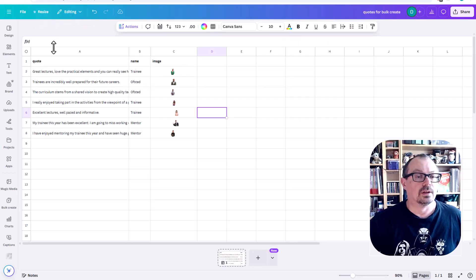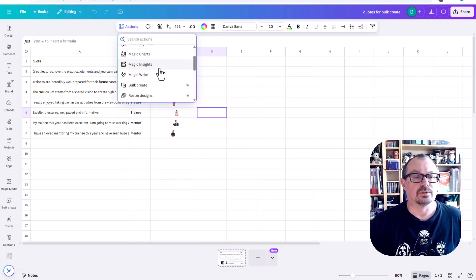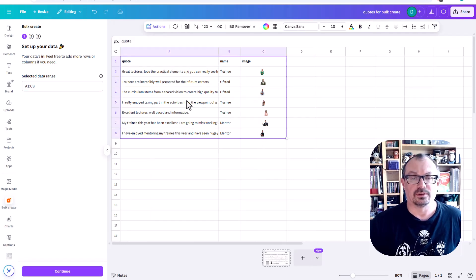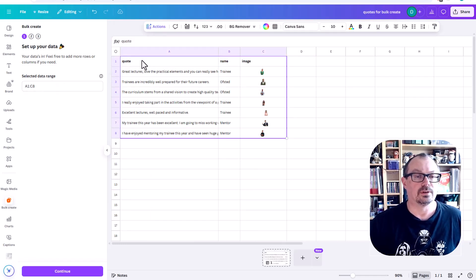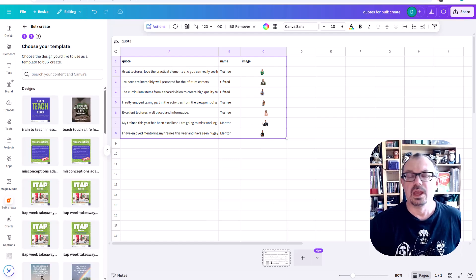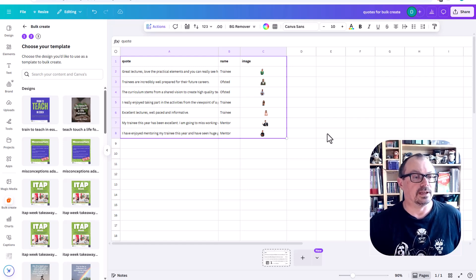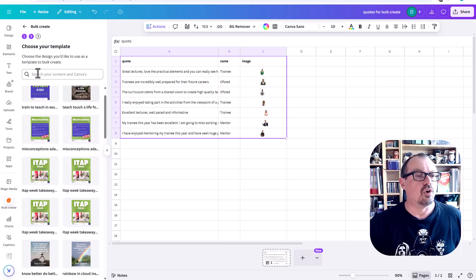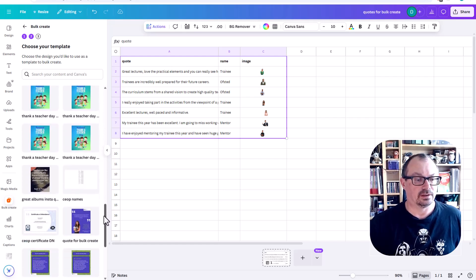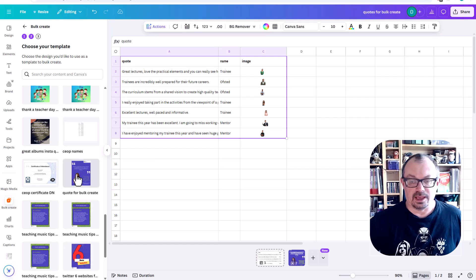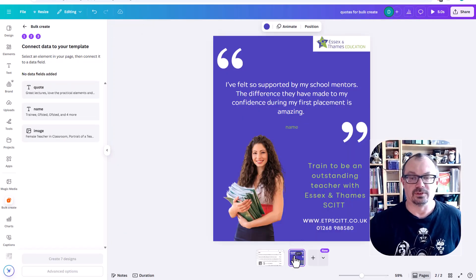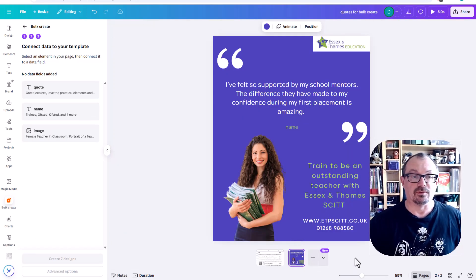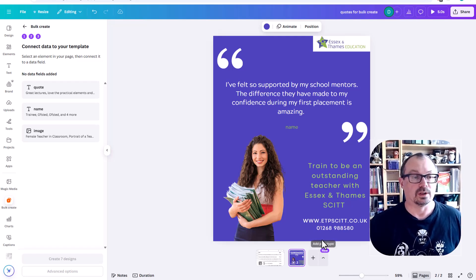If I go back to here, I'm going to go to actions and scroll down to where it says bulk create. Select my data range. So I'm going to highlight all of that information there, so A1 here down to C8. I'm going to continue that. It's then going to ask me which graphic I want to use as my template. Here are all my designs. I can scroll down through this list and find it if I want to, or I can search for a name just there. I know it's down here, so I'm going to click down and click on this one, quote for bulk create. So I click on there. It will add it down here as my second page. So I have a multiple number of pages now which can all be different sizes and different types, different file types, which is quite nice.